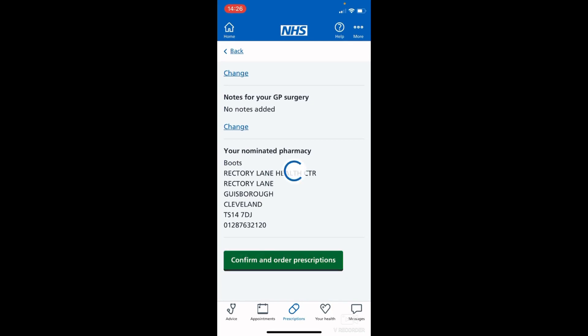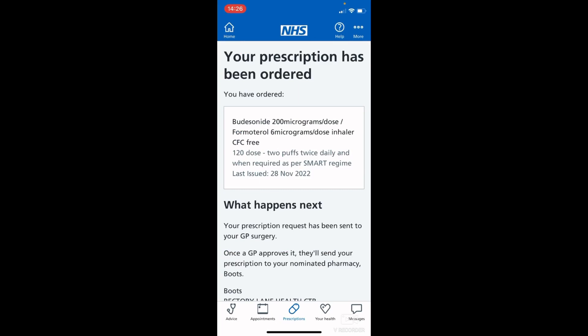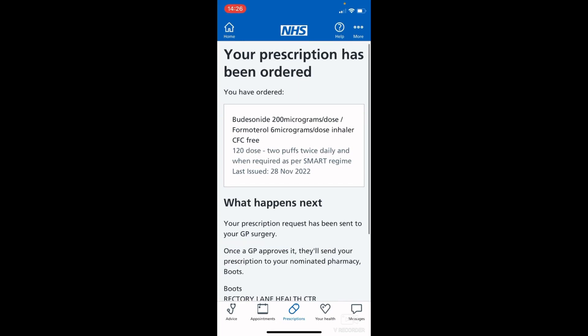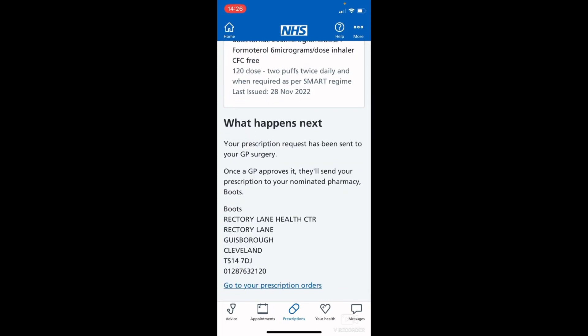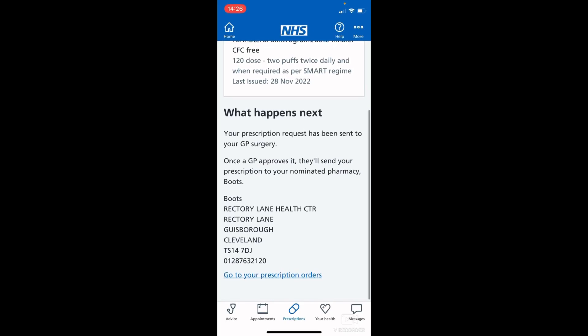Here you will get confirmation that your prescription has been ordered, with a list of the medication and details of what happens next. It lets you know that it will be sent to your GP for approval and it usually takes around two working days for it to be ready at your nominated pharmacy.